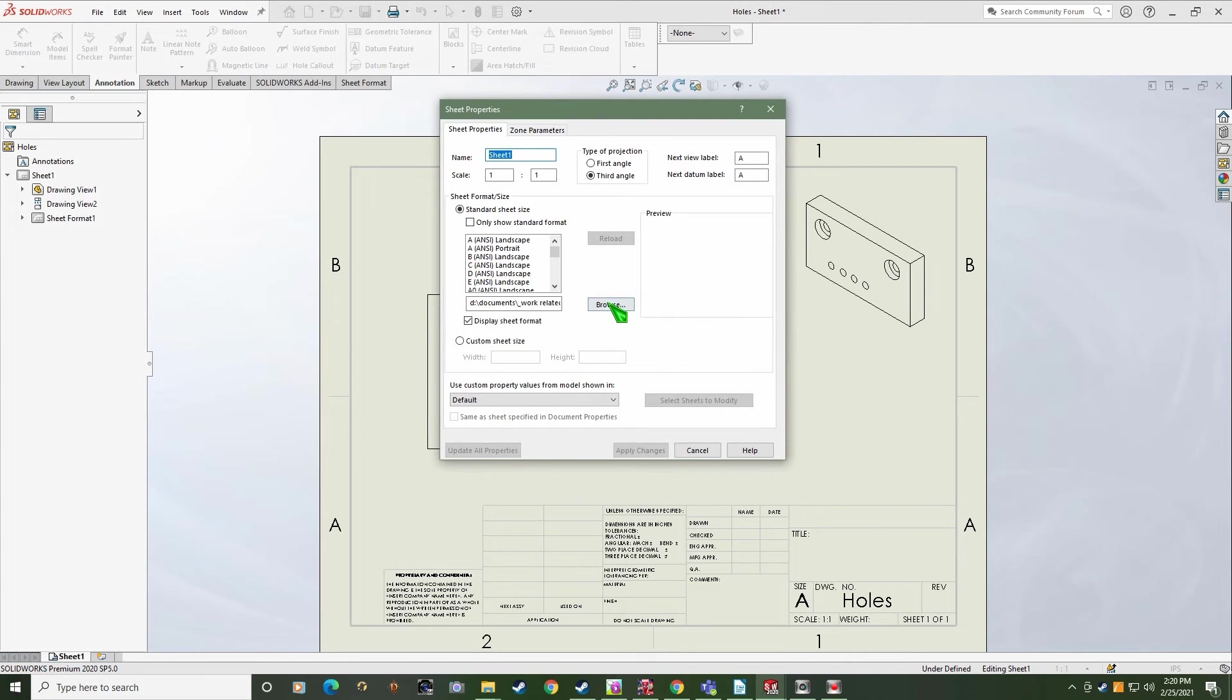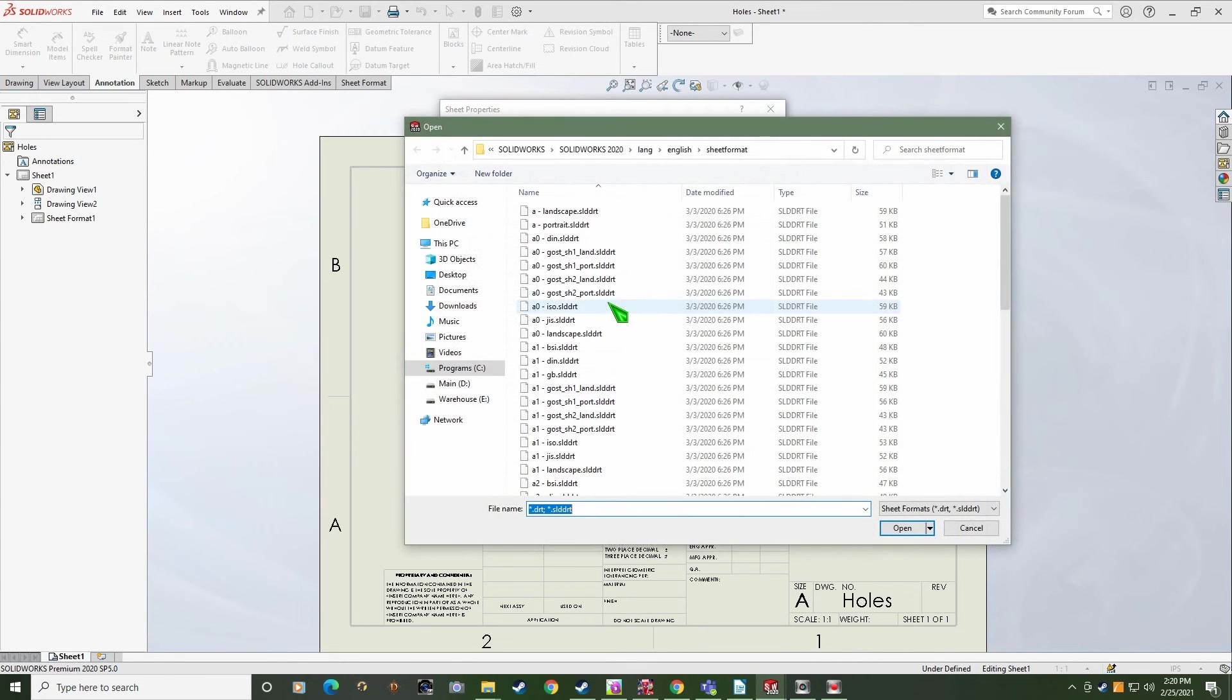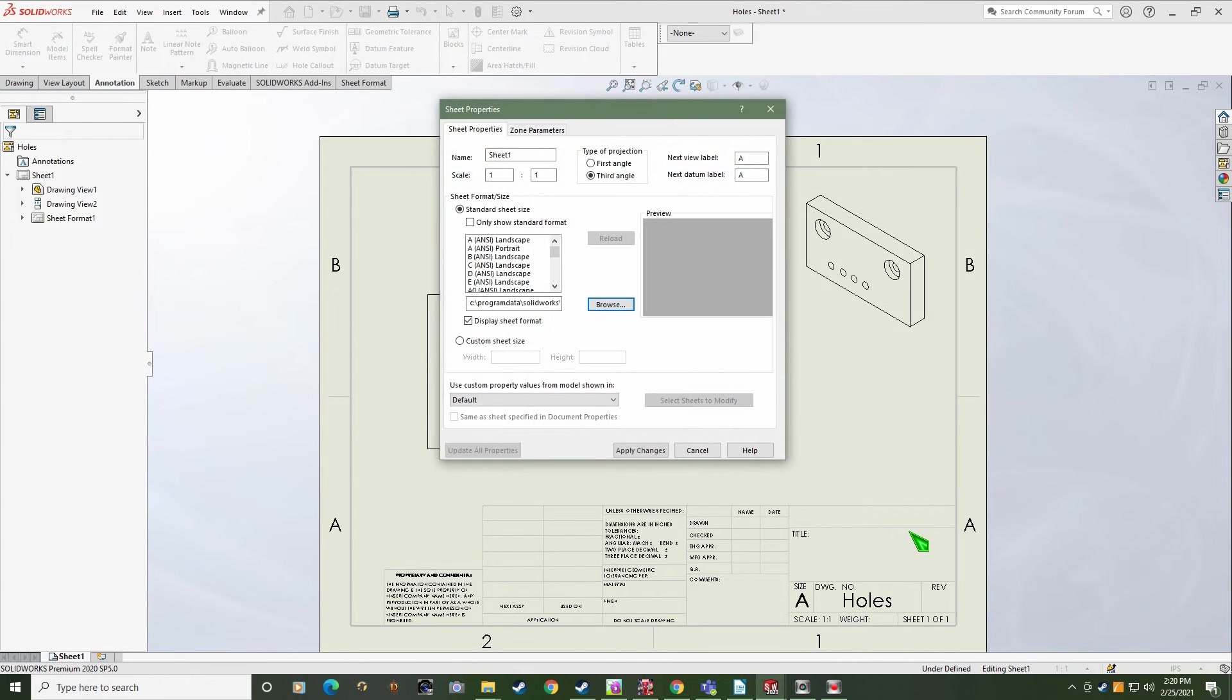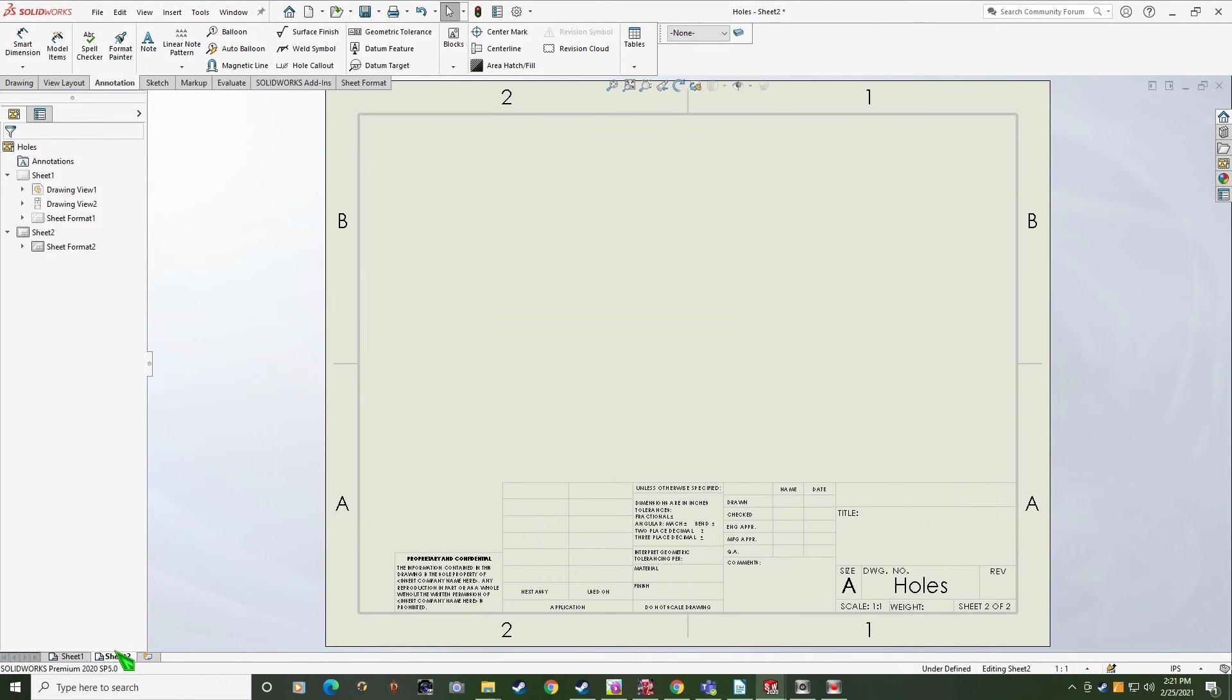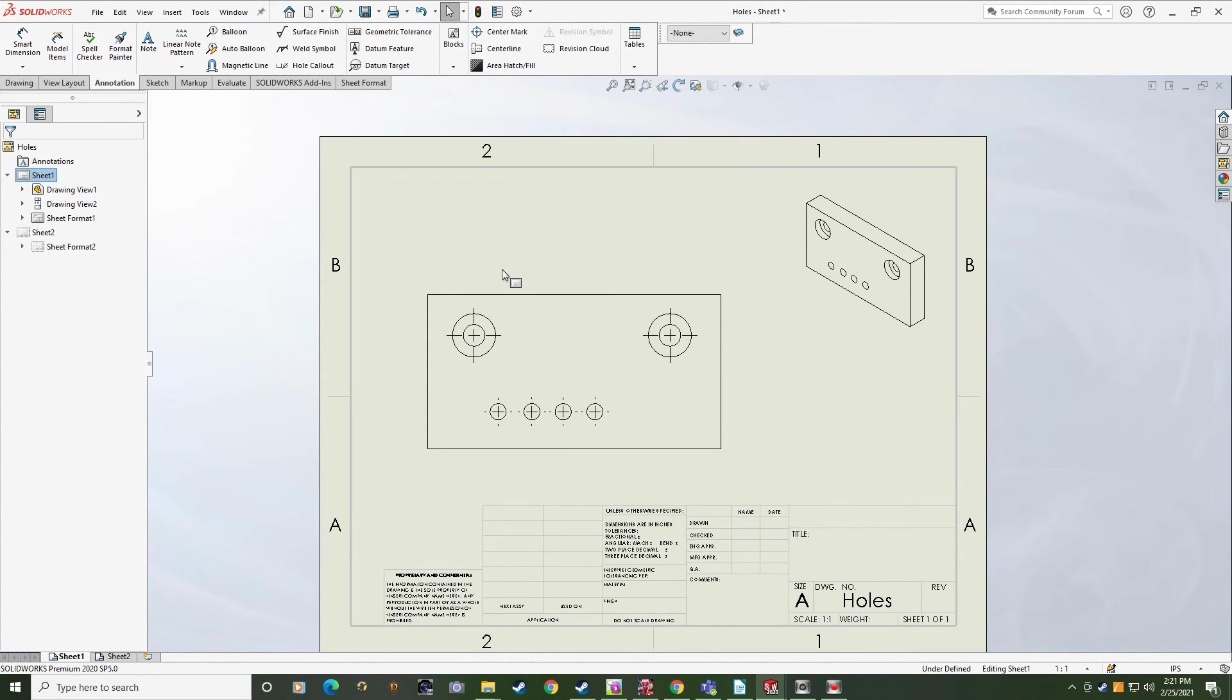If I edit the properties of my drawing sheet, I can now pick a format and set the path to that format on the first sheet. I can then add a new sheet and my drawing defaults to that same format. If we add a hole callout, we get expected behavior and no error messages.